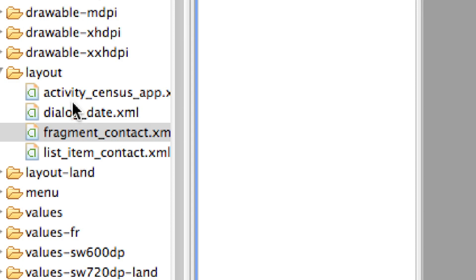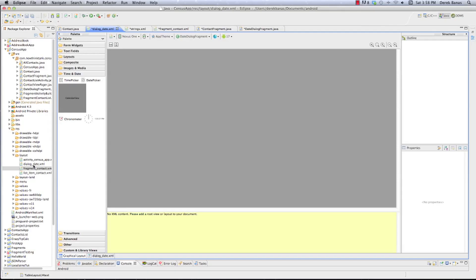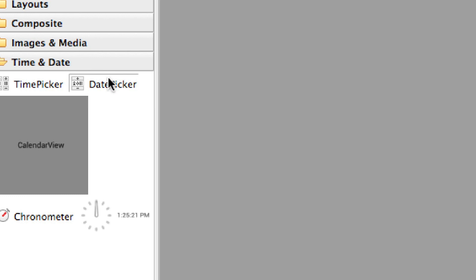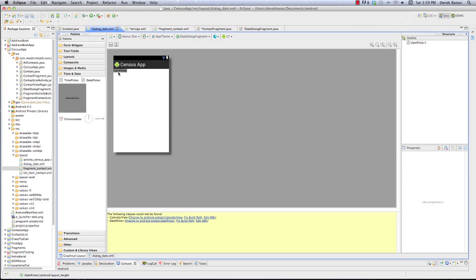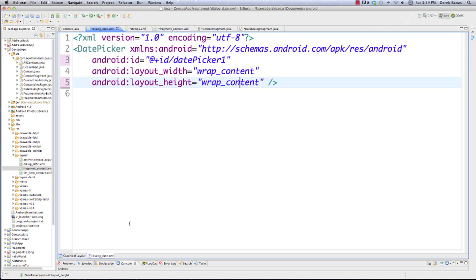I'm going to go into the time date part and grab DatePicker and drop it in - and there it is. DatePicker shows up inside of there. Now I'm going to jump over into the regular XML code and change a couple things. I'll change the ID to birthday_picker. I'm going to let these be wrap_content. And the only other thing I'm going to do is mark calendarViewShown as false.